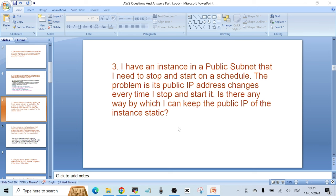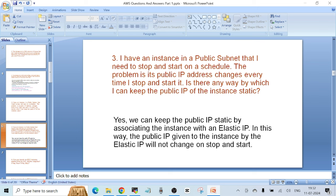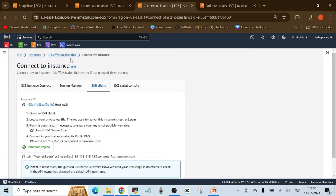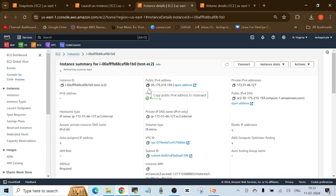This is a good question and is sometimes asked in interviews. By default, when you stop and start an EC2 instance in a public subnet, the public IP changes every time. But if you want to keep this IP static, there's an option to use something called an Elastic IP. You can attach an Elastic IP to an instance, which will keep your public IP static even after multiple stop and starts. Yes, we can keep the public IP static by associating the instance with an Elastic IP.